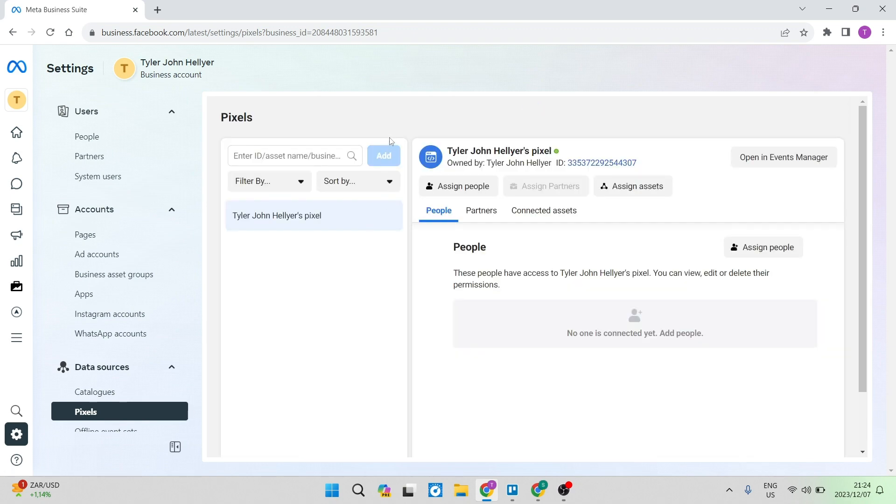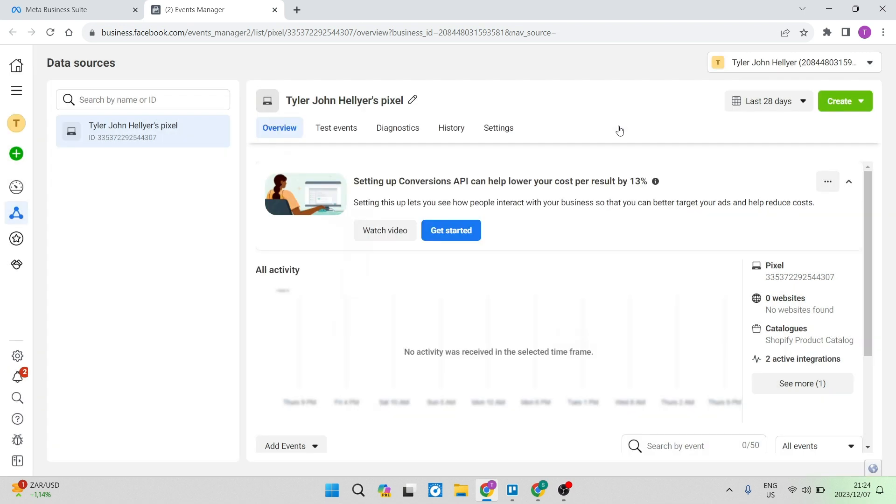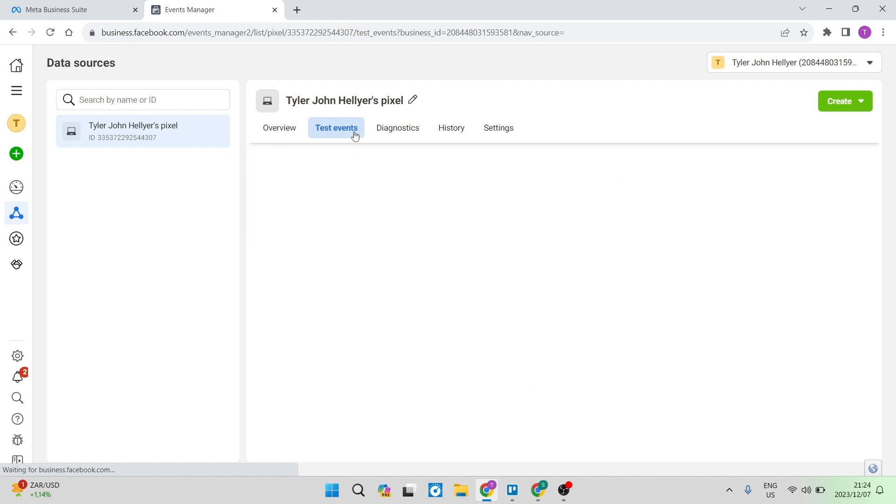On this main page, you can see now that it says open in events manager. And on this page over here, you can now have a look at all of the events in your Facebook pixels. So we're going to close this window. And on this page, we're going to go over to test events.